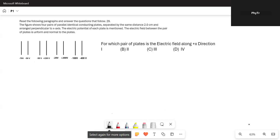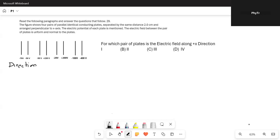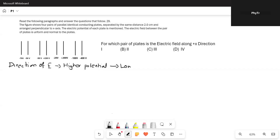The first question is: for which pair of plates is the electric field along the x direction? We have to find the direction of the electric field. The direction of electric field goes from higher potential to lower potential, so we have to identify which plate is at higher and which is at lower potential.